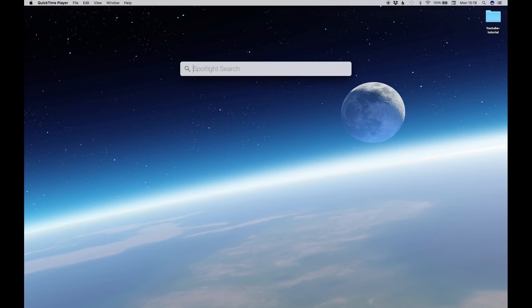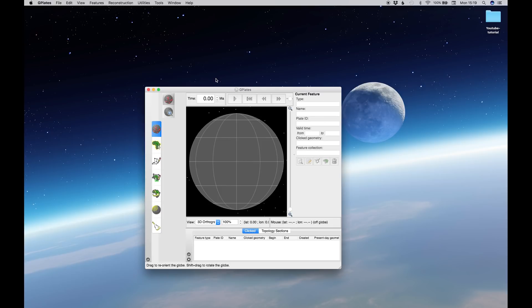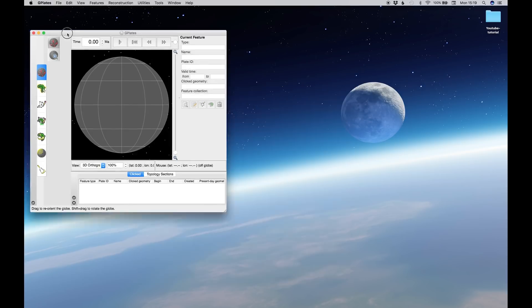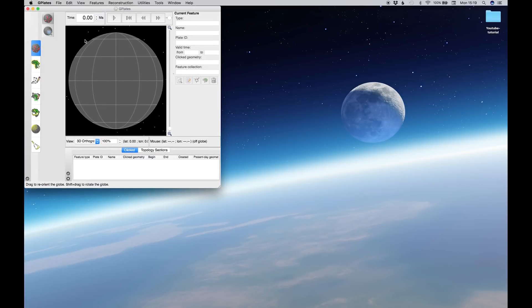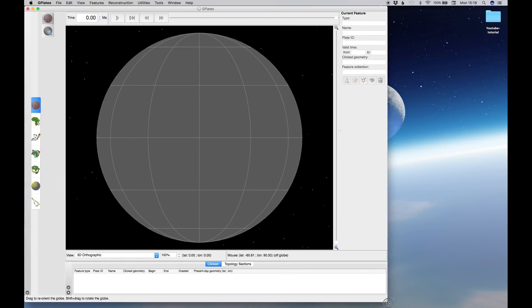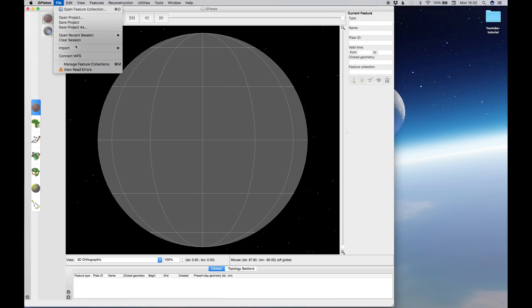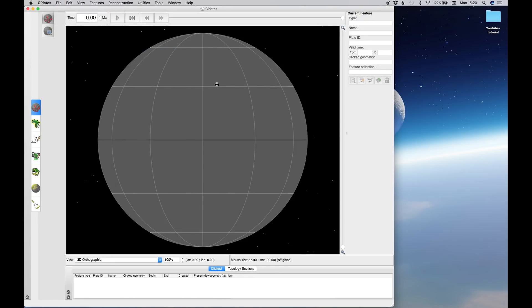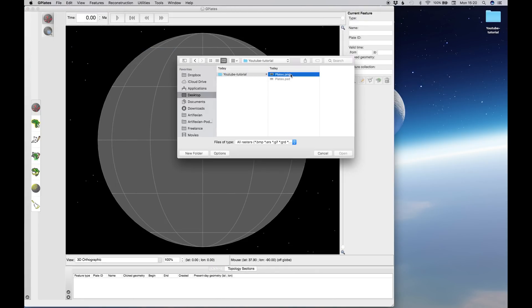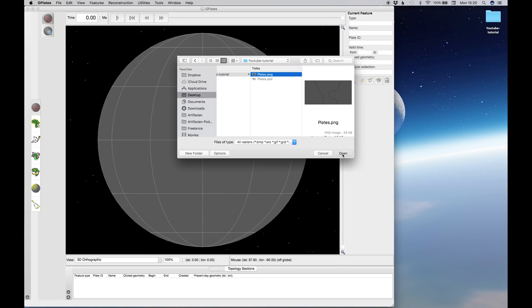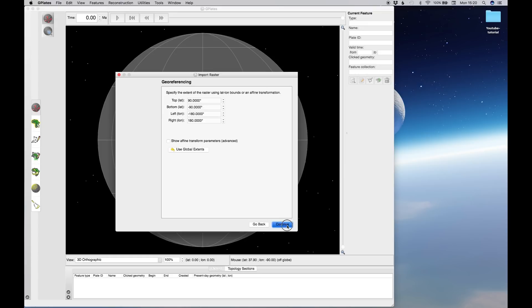Command space. And we open up Gplates. So Gplates is free. I'll leave links in the doobly-doo for a download. It's a really good program. It's really useful, but it's a little bit finicky. So it takes... There is a bit of a learning curve with it. So what we want to do is we want to take the image we just exported, and we want to wrap it around this globe. So to do so, we go File, Import, Import Raster, and we import the PNG we just created. Don't worry about this. Hit Continue. Don't worry about this. Keep everything the way it is. Hit Continue.